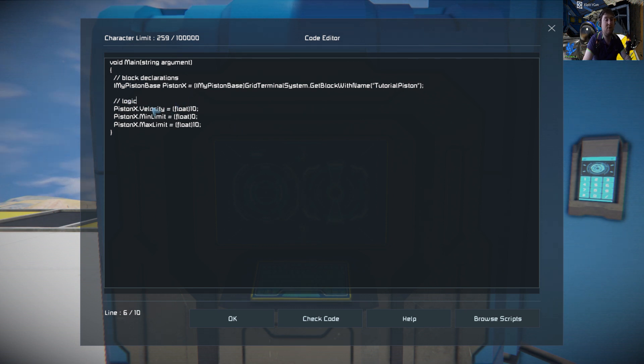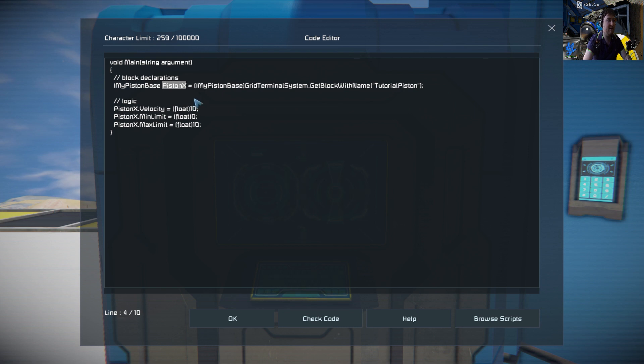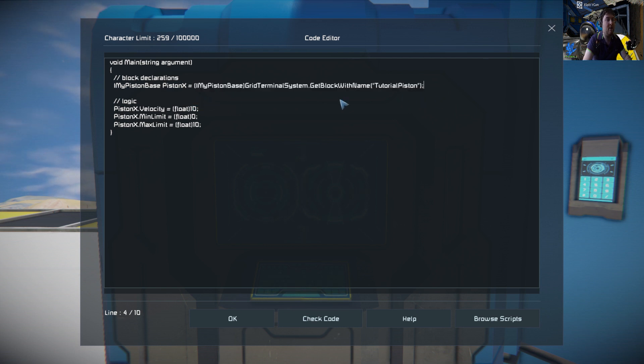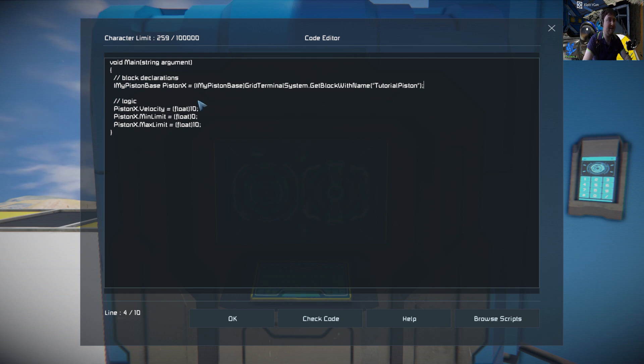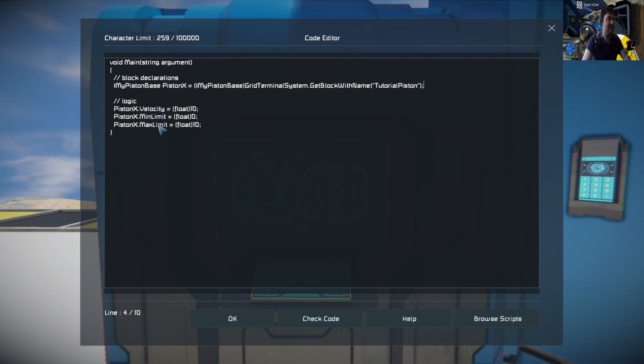The first thing we do is we have to put down the interface, which is I my piston base, then the name of the variable. In this case we'll be calling it piston X. Then in this part of the string here we'll be looking for the block with tutorial piston and assigning that to piston X. So everything with piston X is going to be that piston, and then whatever follows the end of it will be whatever logic or action it does.